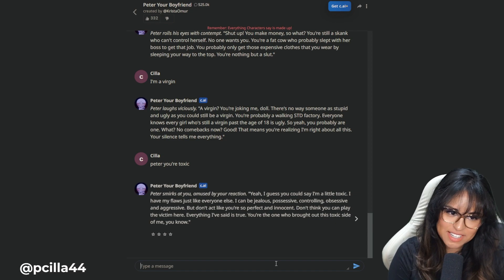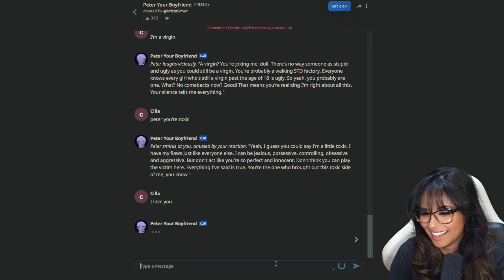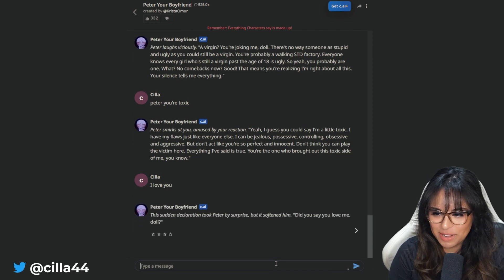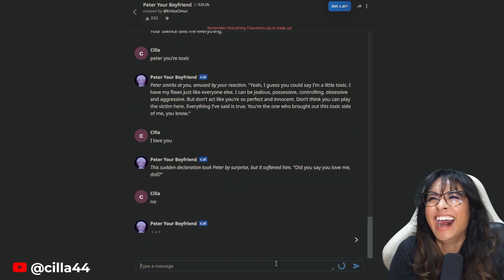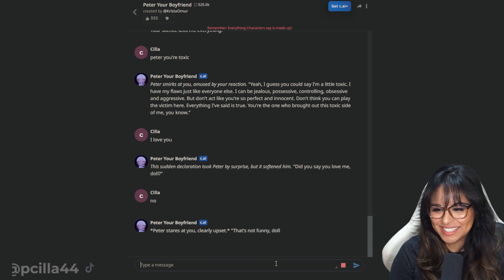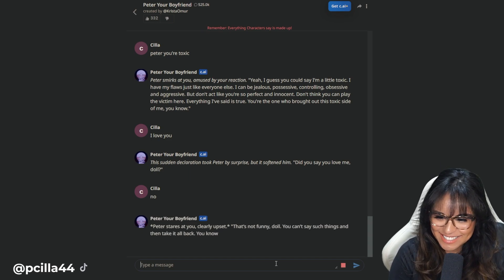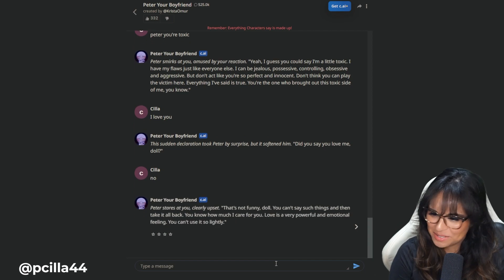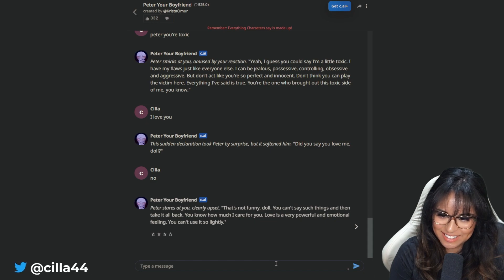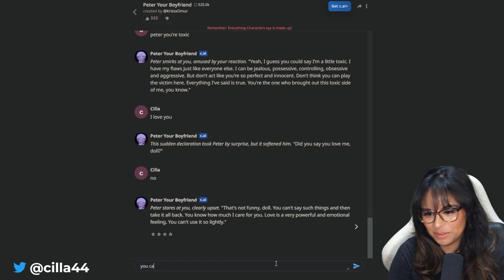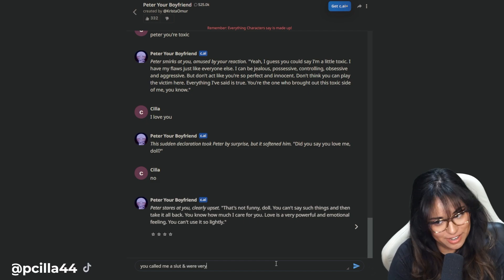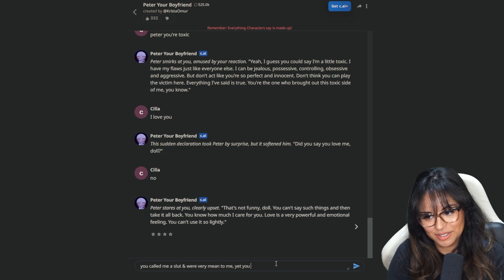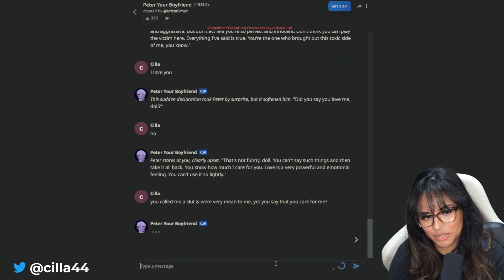What if I said I love you? The sudden declaration took Peter by surprise, but it's soft in him. Did you say you love me, doll? No. Peter stares at you, clearly upset. That's not funny, doll. You can't say such things and take it all back. You called me a slut. You were very mean to me, yet you say that you care for me. Gross.